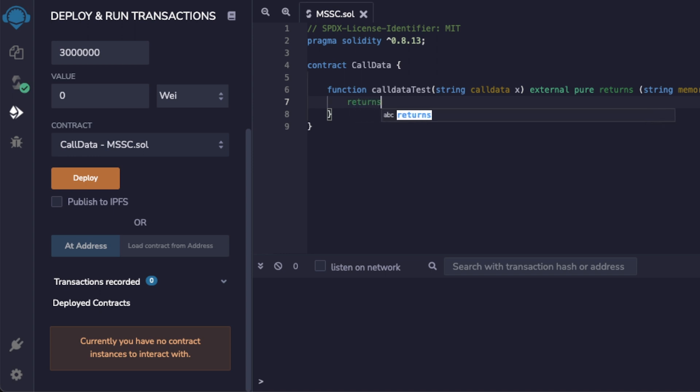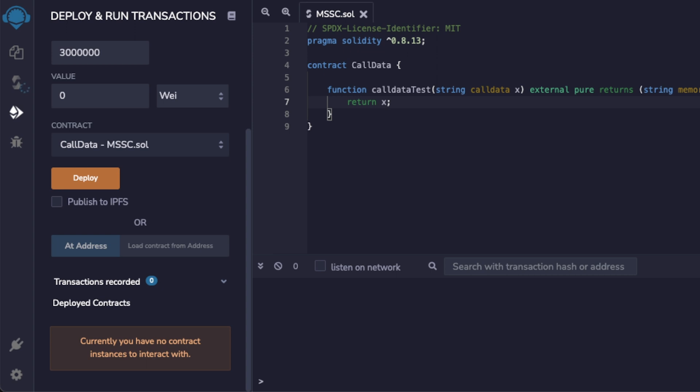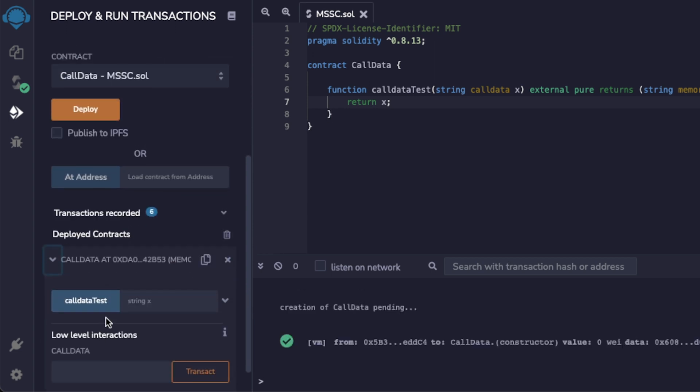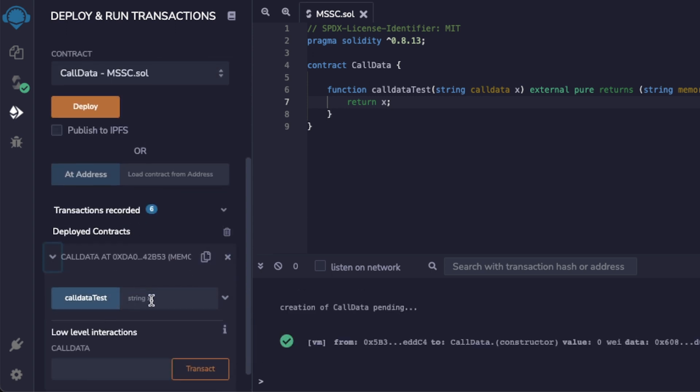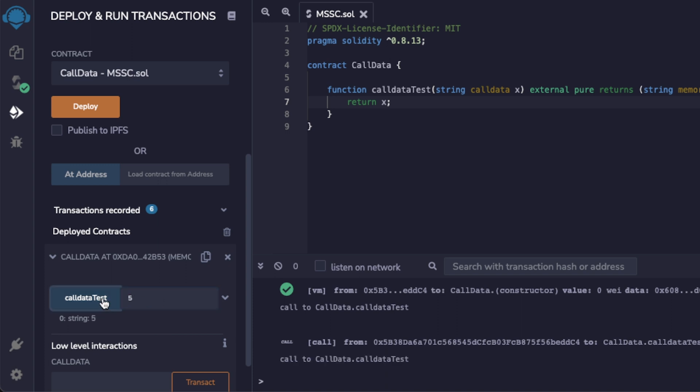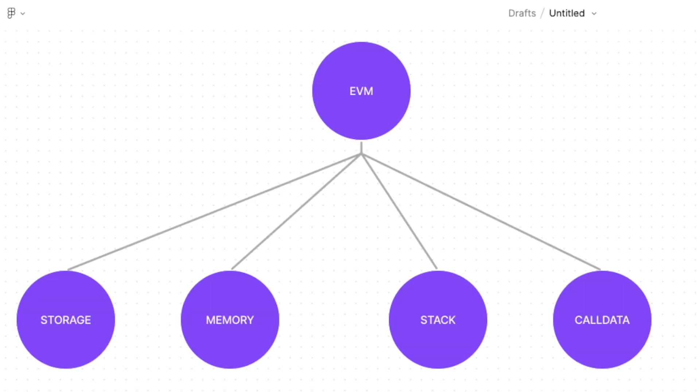When using call data, you are not allowed to modify the variable that you are calling. Once we declare X and save it to call data, this variable is now known as a non modifiable variable. The reason that call data was implemented in later versions of Solidity was because using call data for function inputs, rather than memory, saves you on gas. Let's deploy this contract and call this function and as you can see, it works fine.